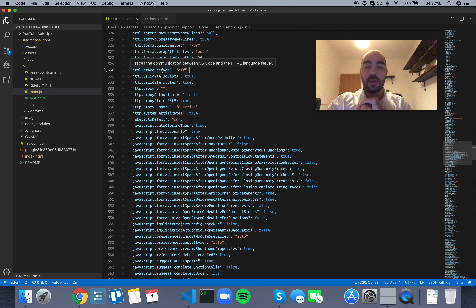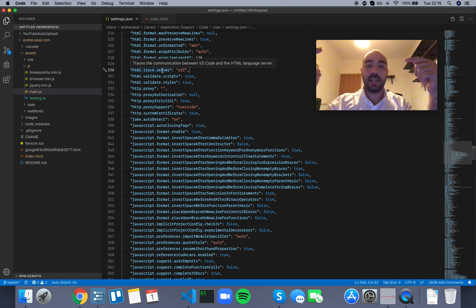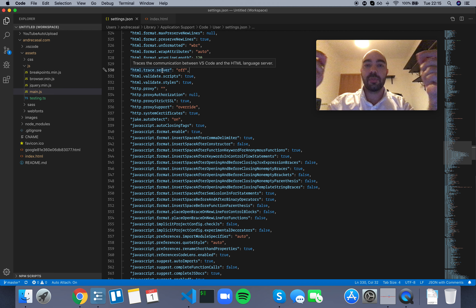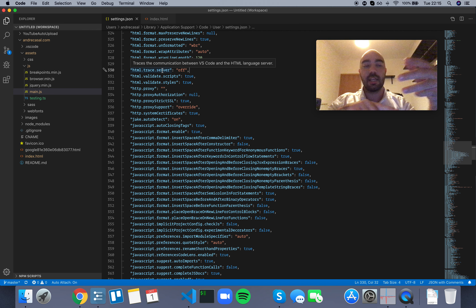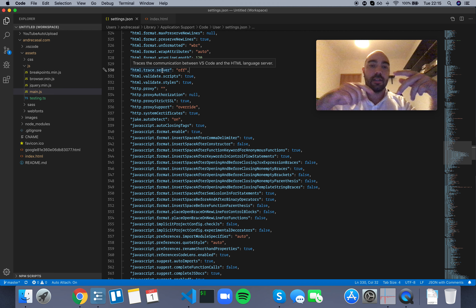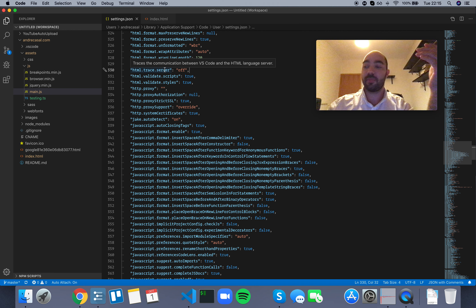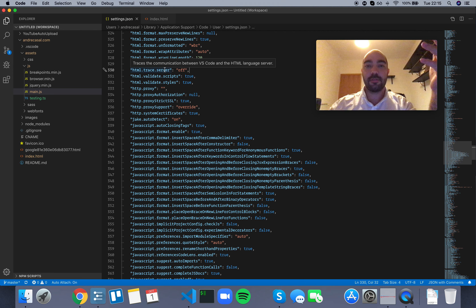VS Code implements a language server protocol, which is essentially a JSON object. VS Code and the language server send JSON objects back and forth. A language server is a little piece of software that offers features for a particular language: code completion, syntax highlighting, hover information, linting, error fixing, and a bunch of other features.